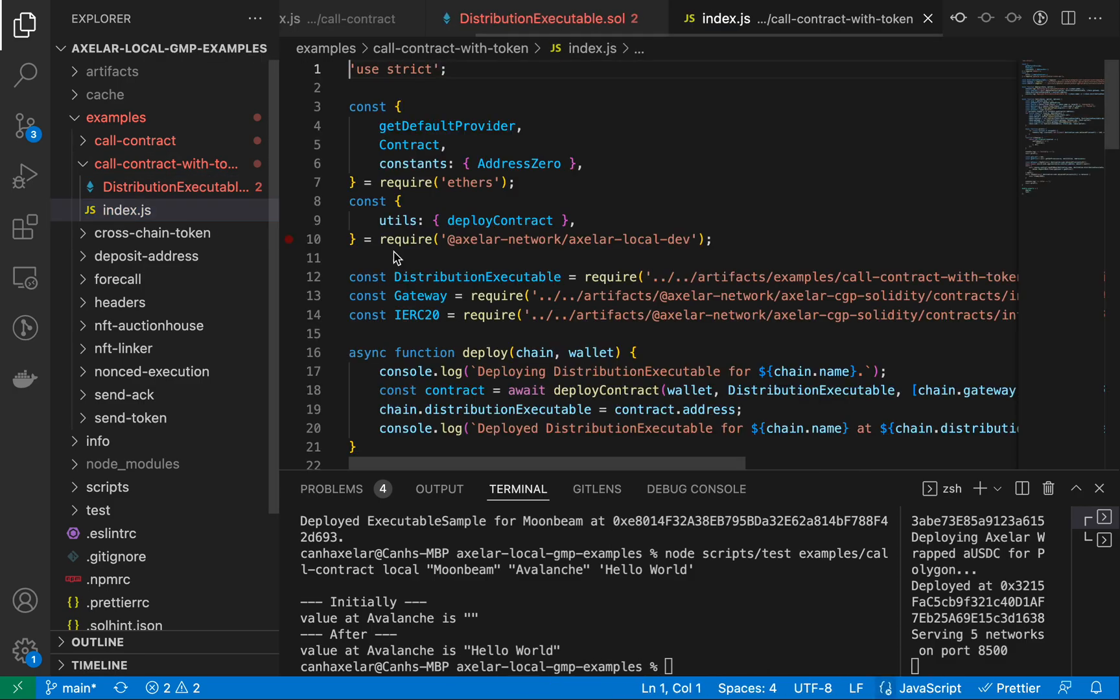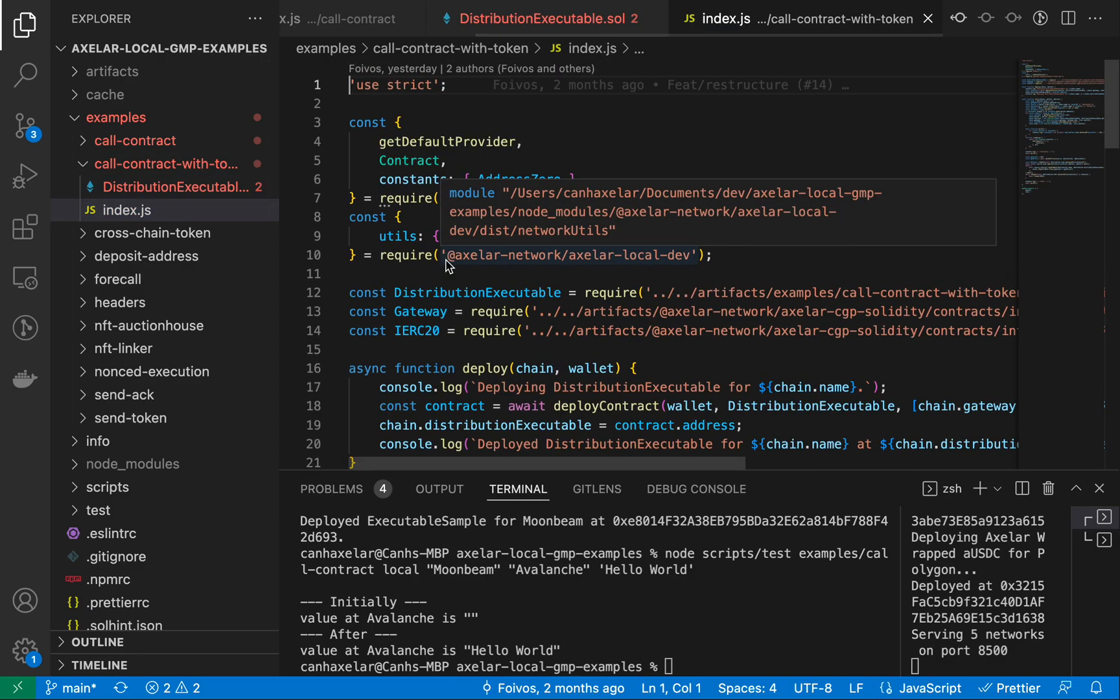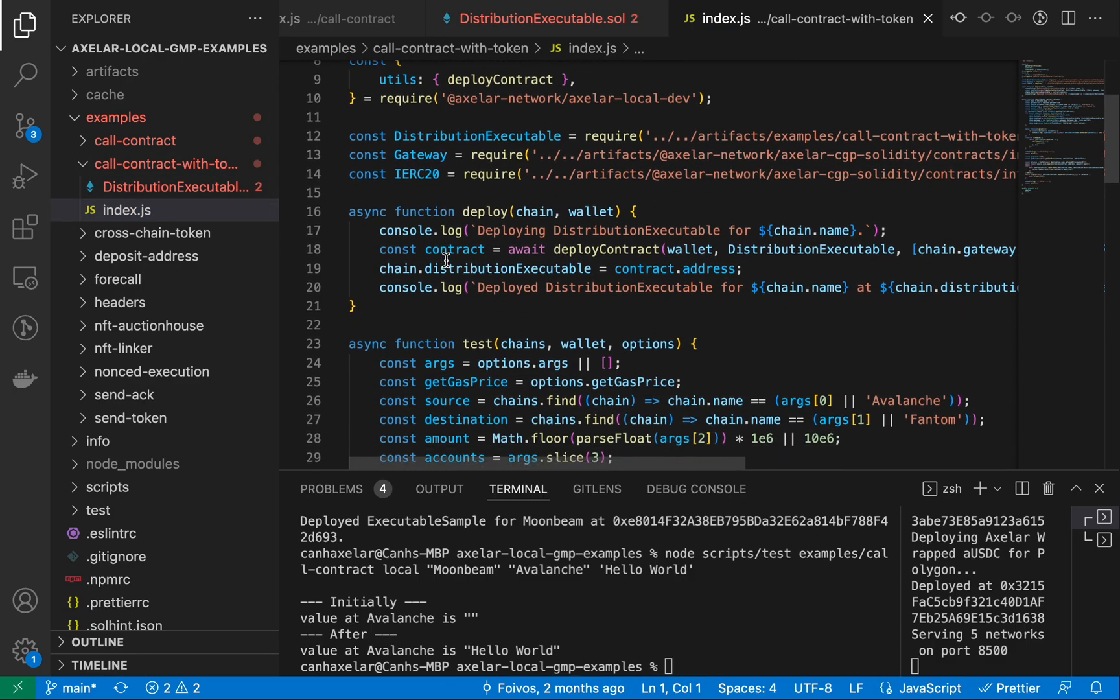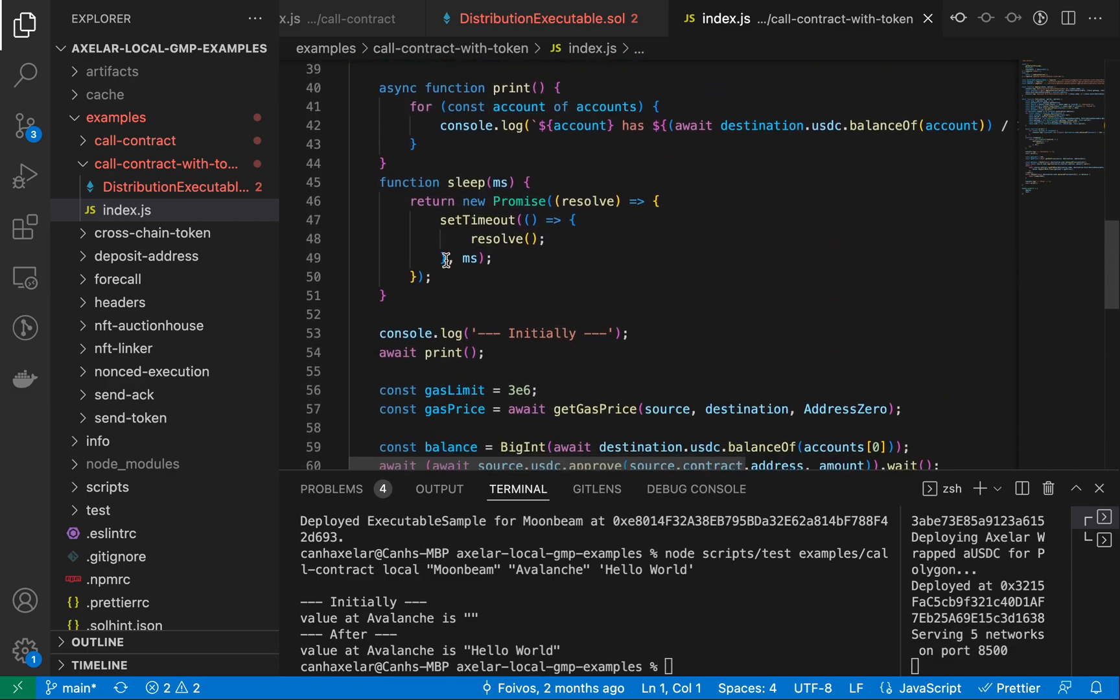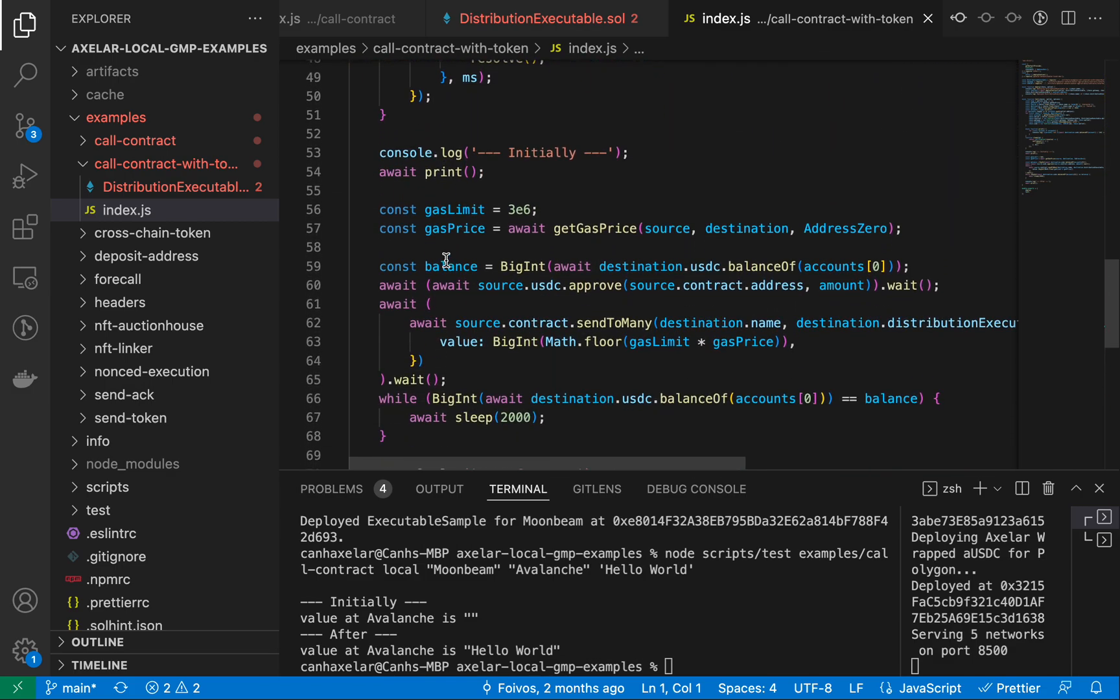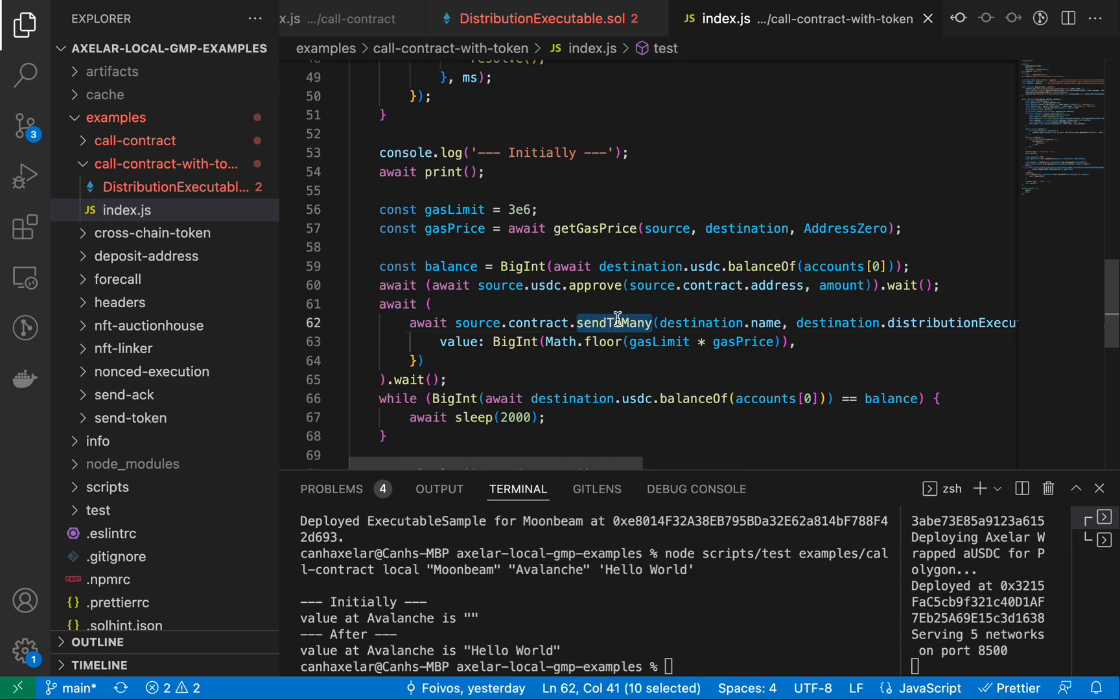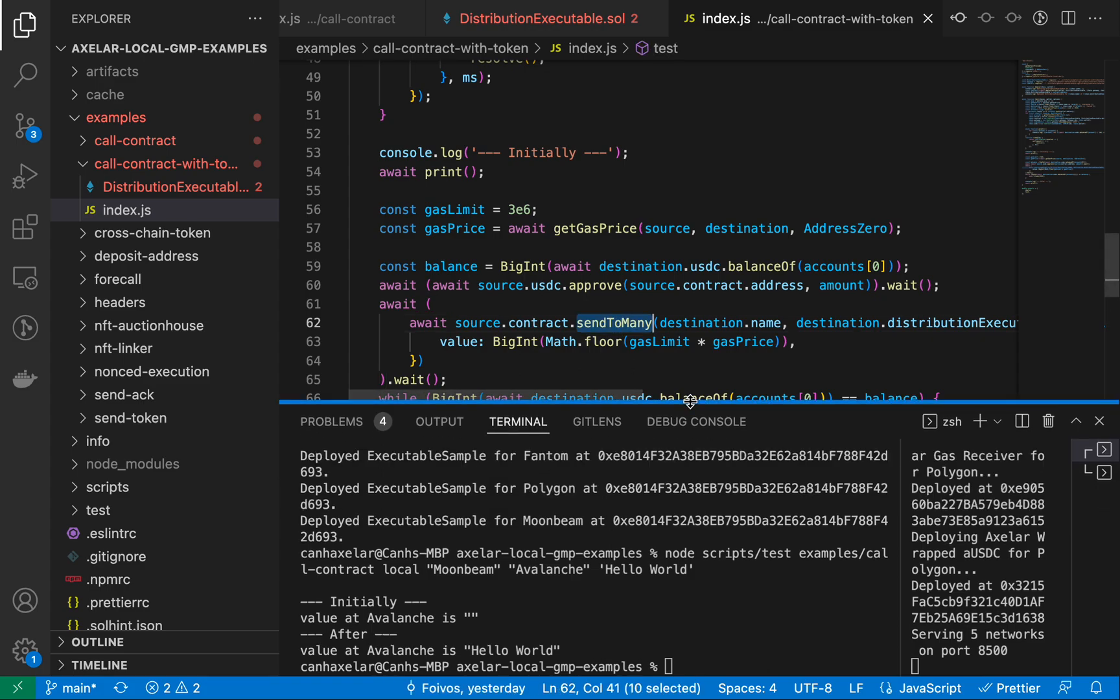And if we go to my index.js file, we see that the method that's invoked from the source chain perspective is indeed the send to many method that we saw in that executable. So with that said, let's go ahead and deploy and run this example.